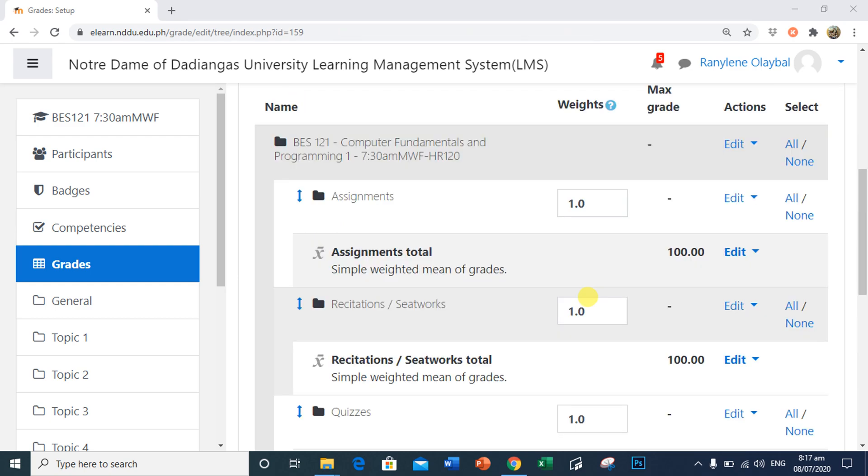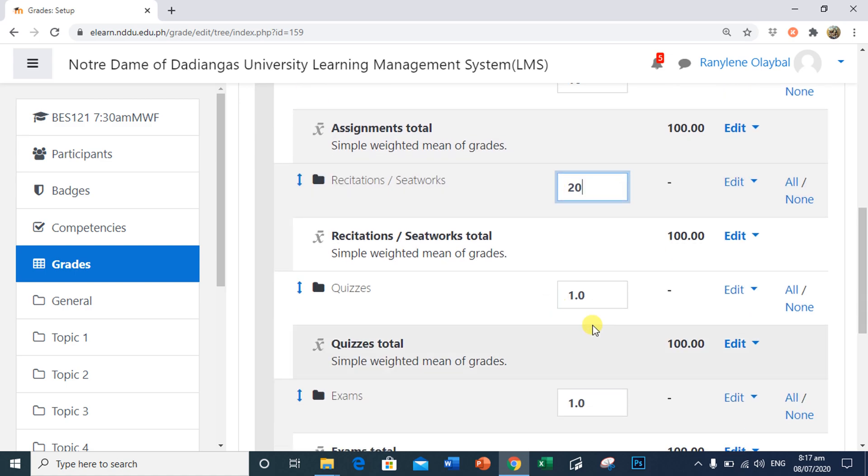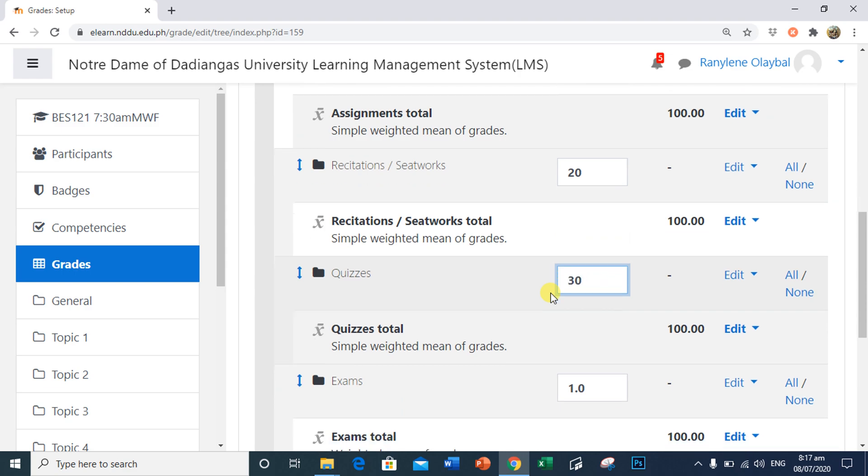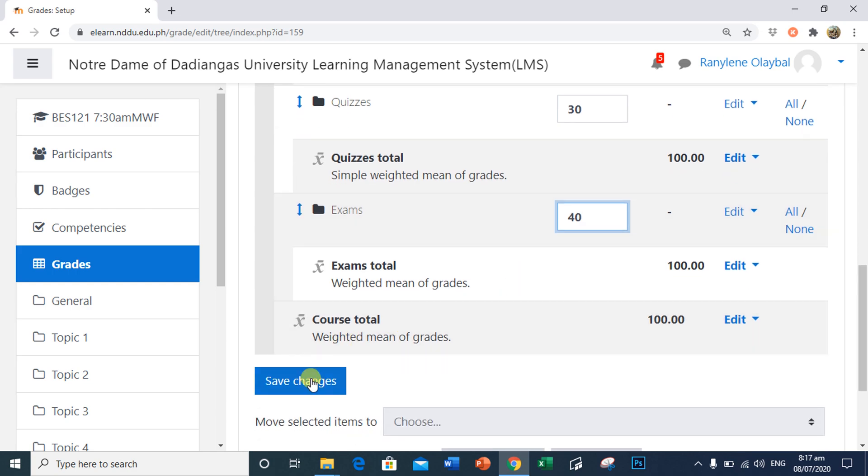We will now weight each category based from our instructional guide percentage. Assignments, that's 10%. Recitation, Seat Works, 20%. Quizzes, worth 30%. Exams, 40%. Then click Save Changes.